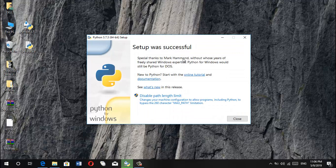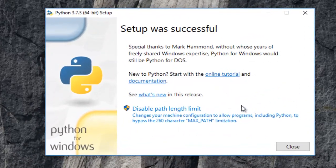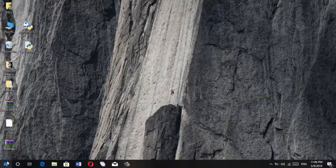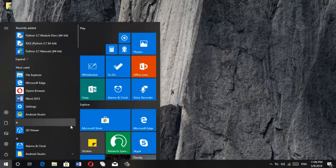And then just wait for the installation to complete. And here it says that setup was successful. So that's great. So just go ahead and close it and go to your start menu and search for Python over there.